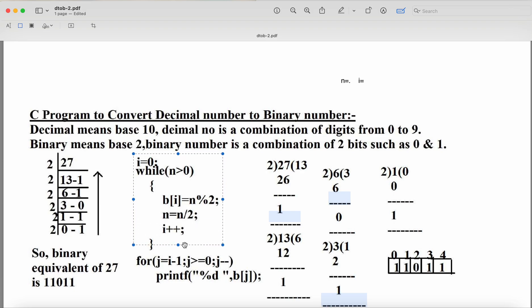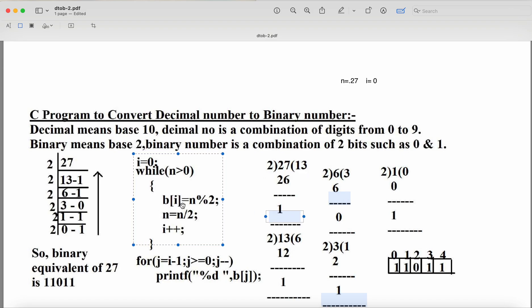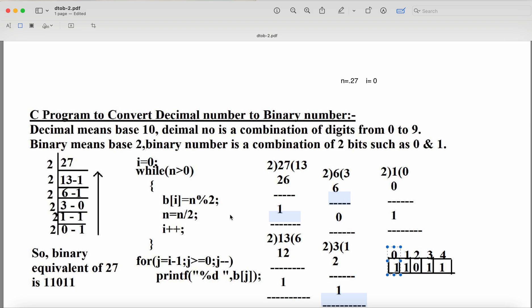Inside the loop: b[i] = n % 2. With i = 0 and n = 27, b[0] = 27 % 2 = 1, so b[0] contains 1. Then we divide: n = n / 2, so n becomes 13. Then i++ increments i to 1. Control goes back to the while condition: 13 > 0, so condition is true.